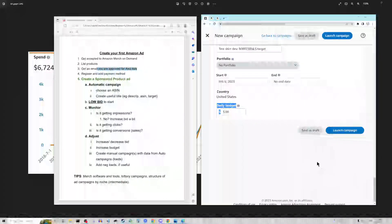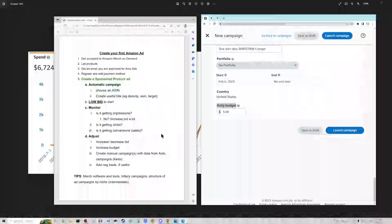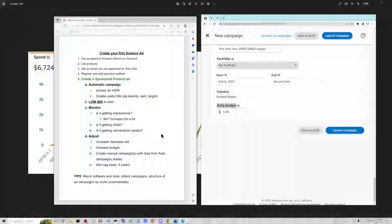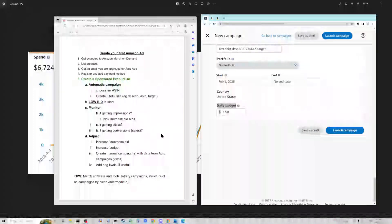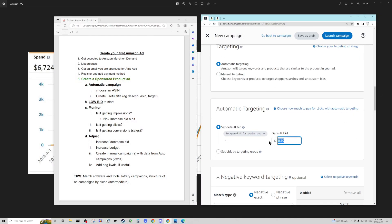After launching, it's a matter of monitoring it. After a couple of days or a week, you're going to want to look at things like: is it getting impressions? Is Amazon actually serving this ad, showing it to people, showing up for certain keywords, showing up on other people's product pages? If not, that might be a reason to go in and edit the ad and increase the default bid a little bit. When increasing or decreasing a bid, you'll want to do it in very small increments most of the time unless you really know what you're doing.